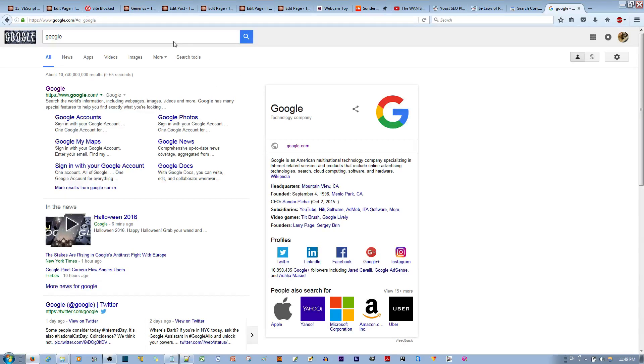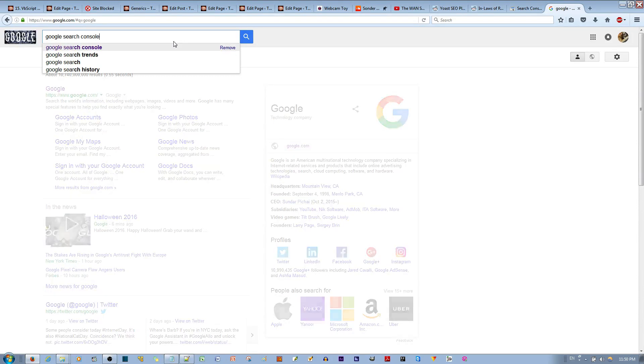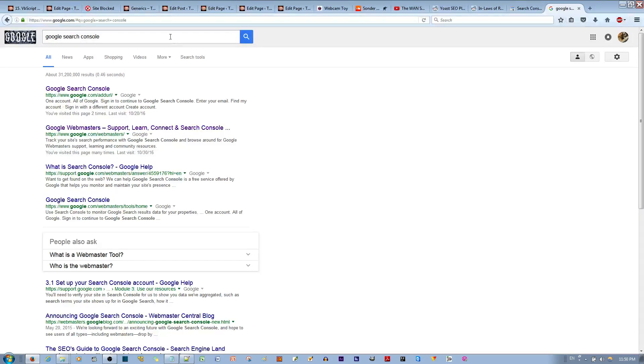Now, to update a meta description that you have changed, you type in Google Search Console and then you select the one that says Webmasters at the end.